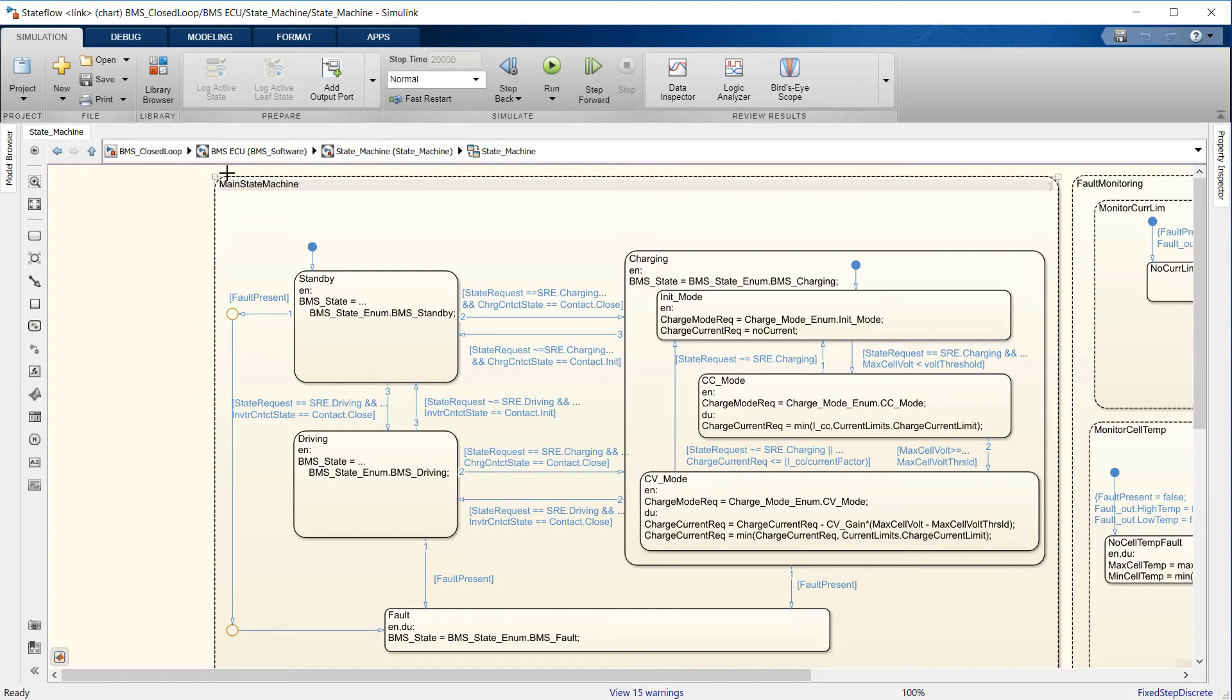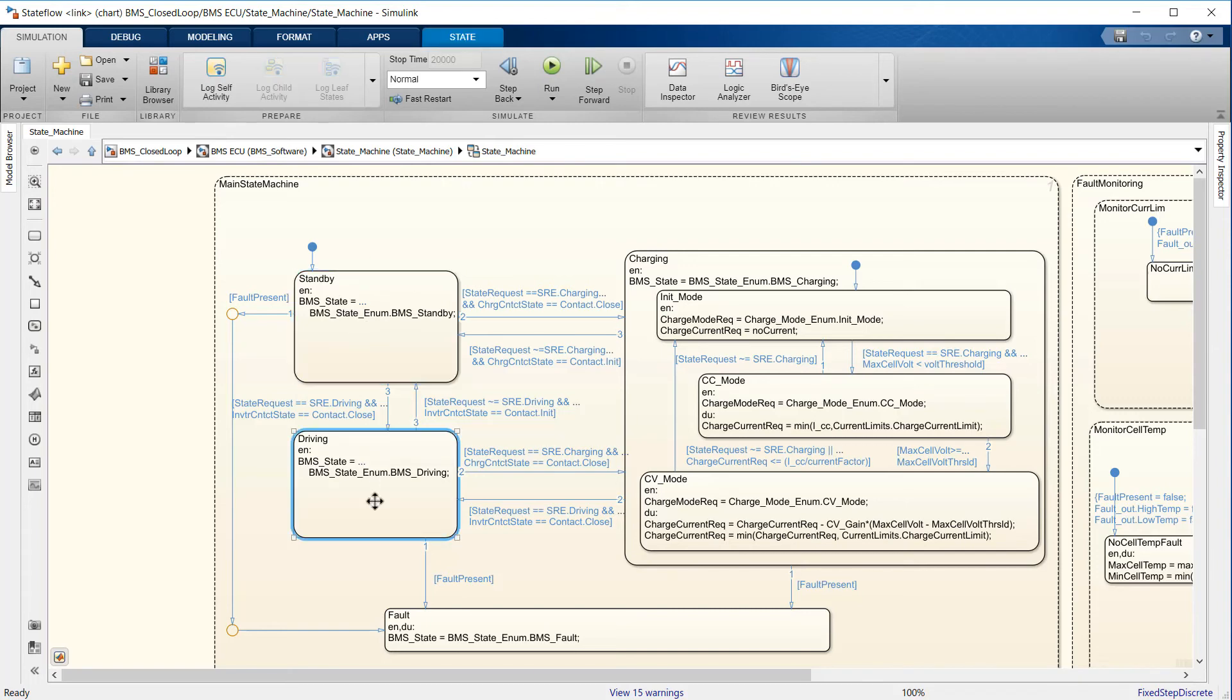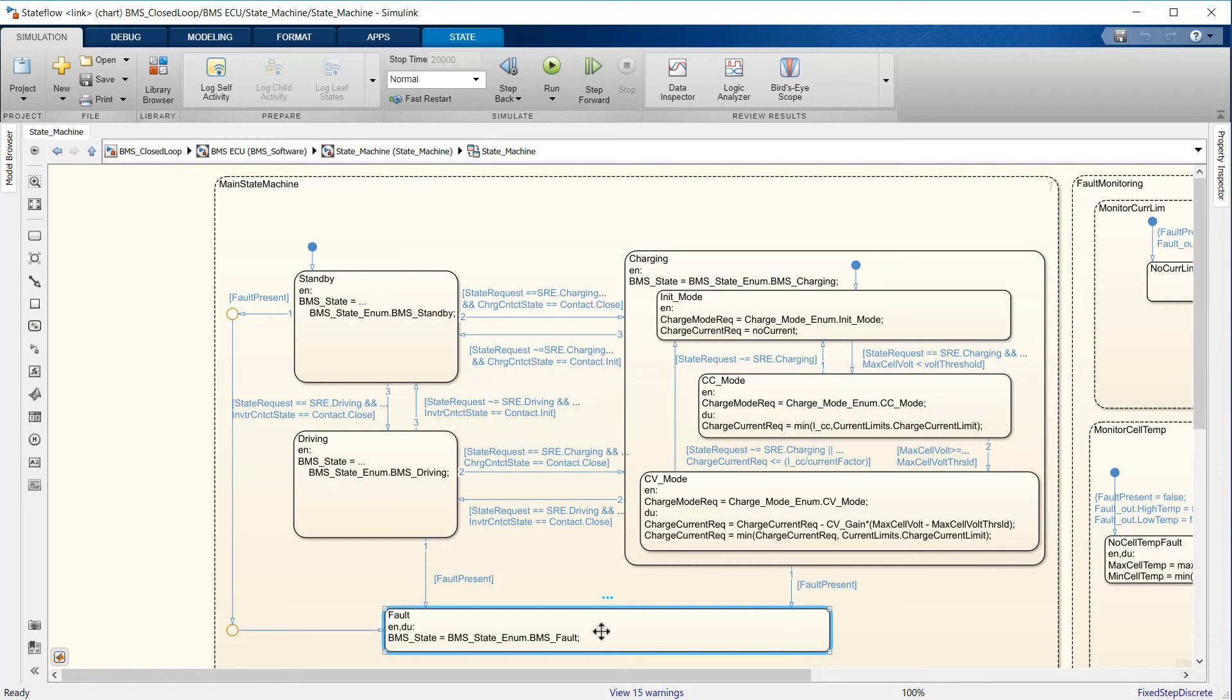The state machine has four parallel states, parallel here meaning that they can be active at the same time. The first one defines the variable BMS state, which indicates standby, driving, charging, and fault. Charging comprises constant current and constant voltage stages.